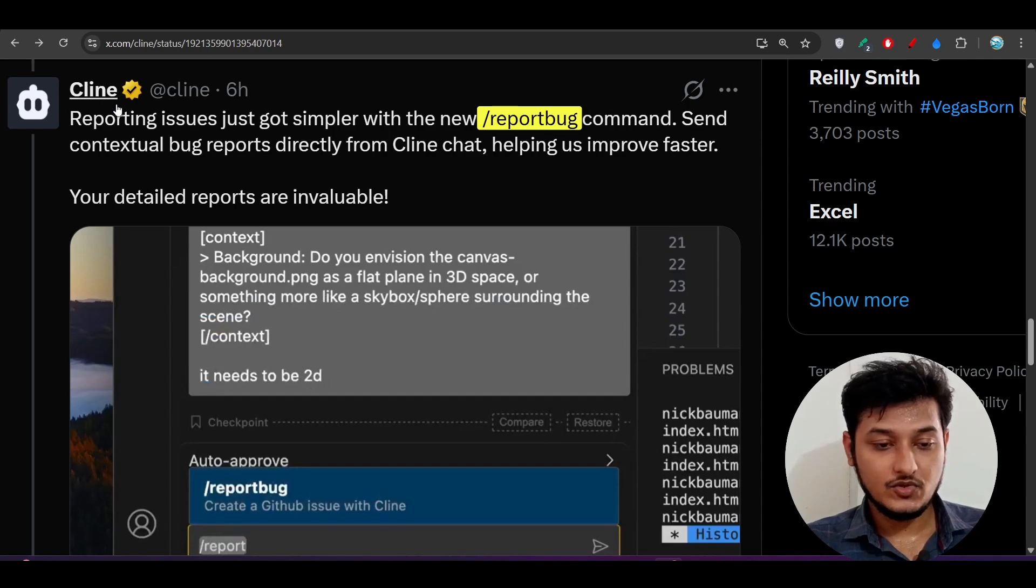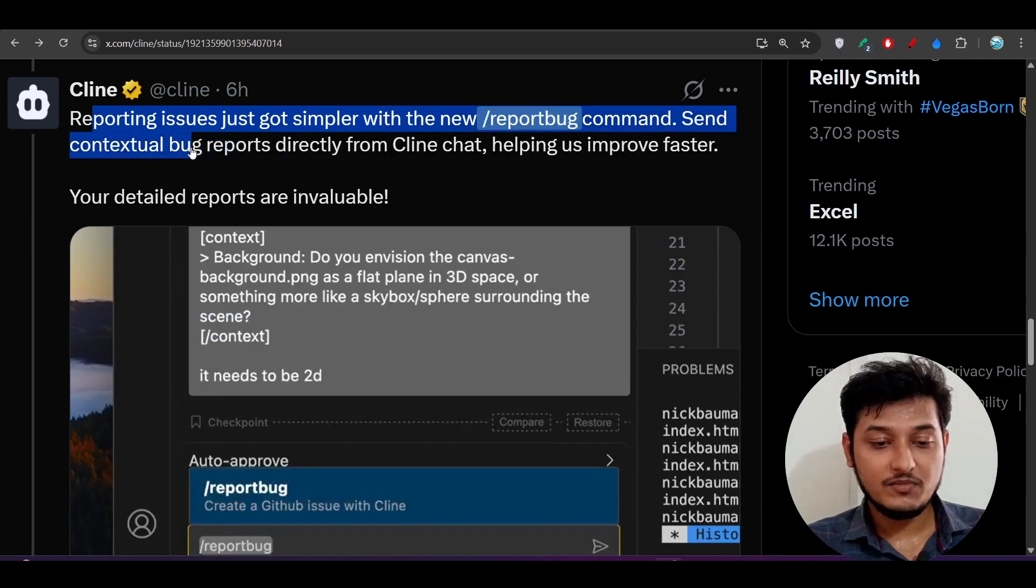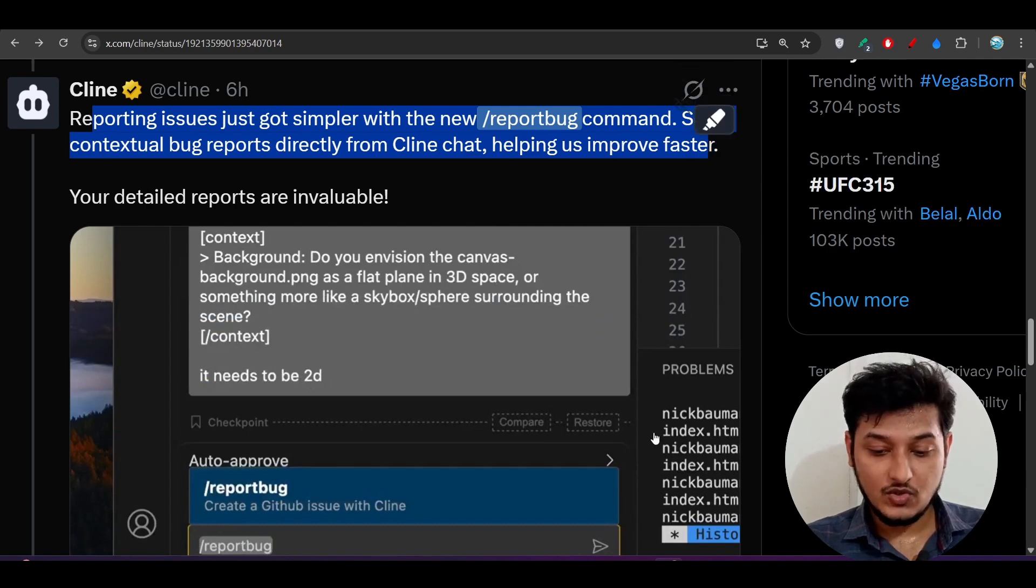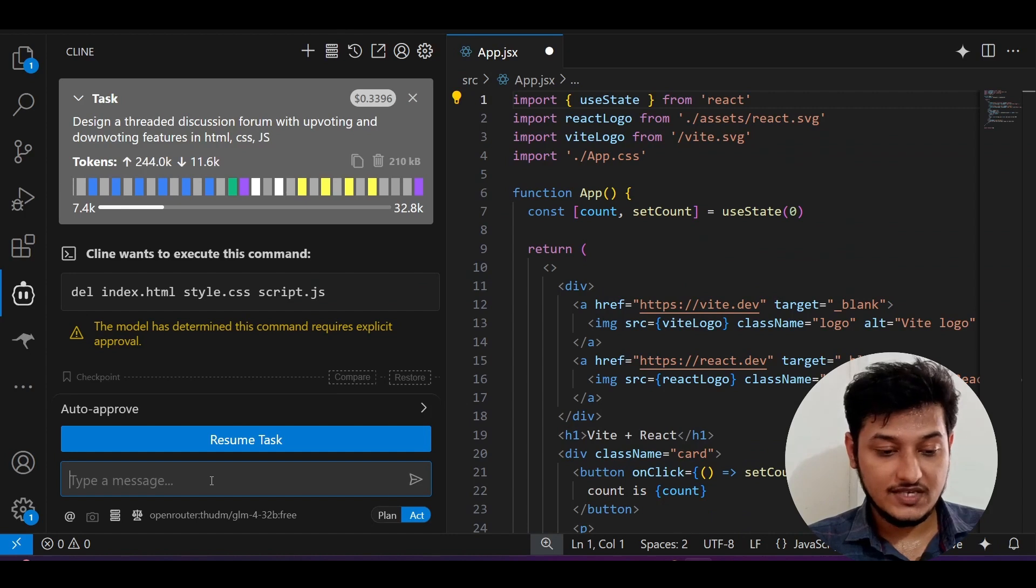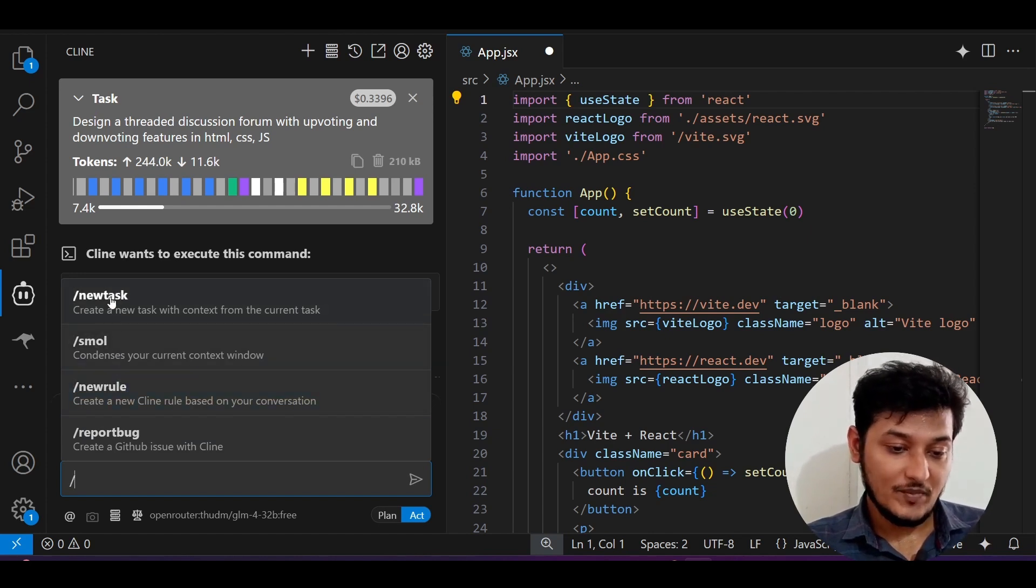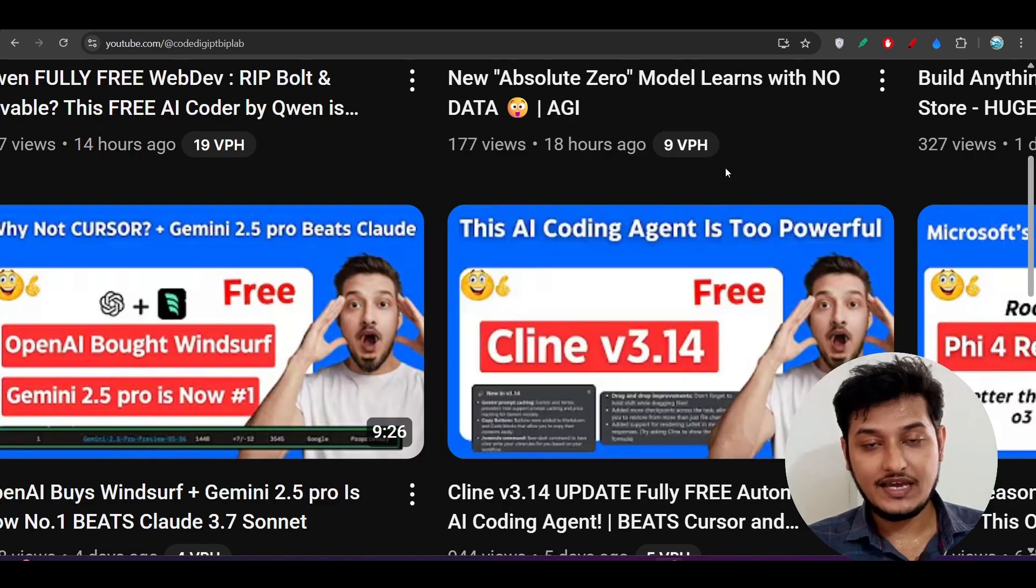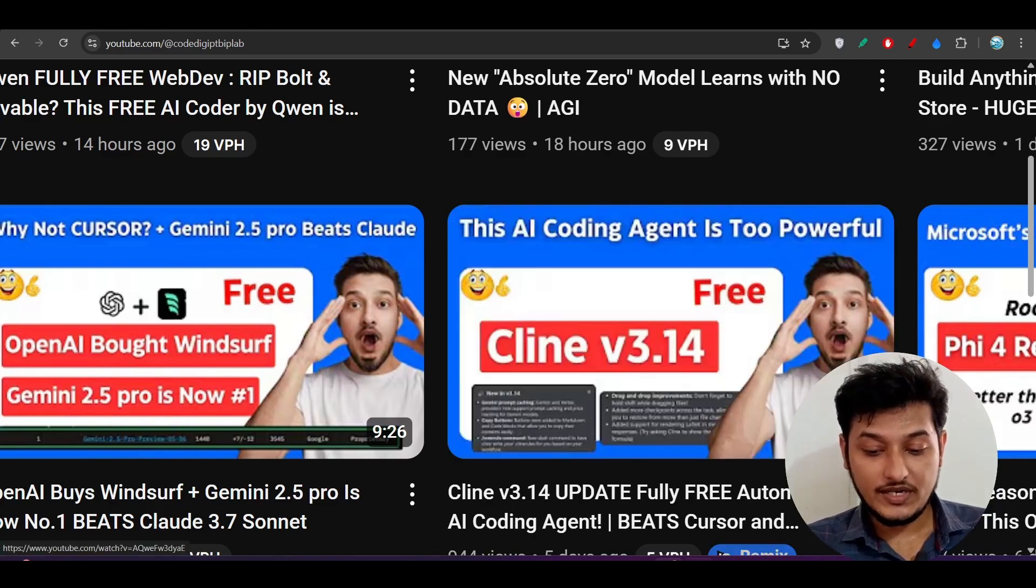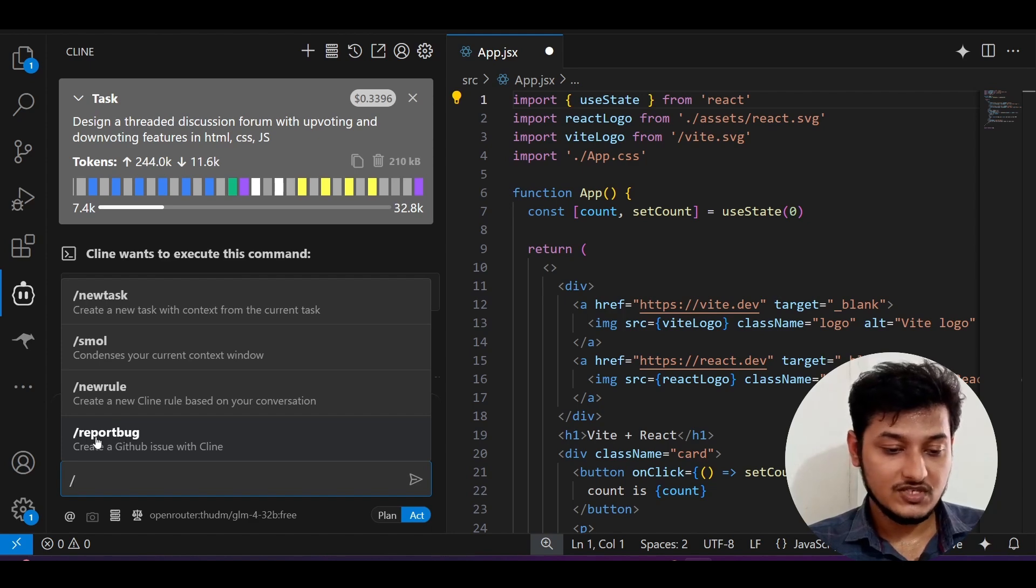Now move to our next feature, which is report bug. Reporting issues just got simpler with the new report bug command. Send contextual bug reports directly from Cline chat, helping us improve faster. If you go to this Cline and in this chat box if you type slash, you will see report bug. By the way, here you will see another three commands: new task, slash small, and slash new rule. Previously in this video, Cline 3.14, I discussed all of those things, so please don't forget to watch that video.